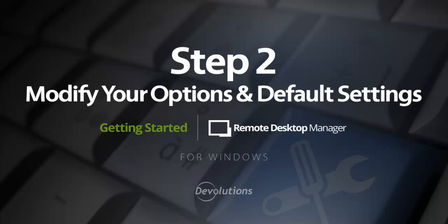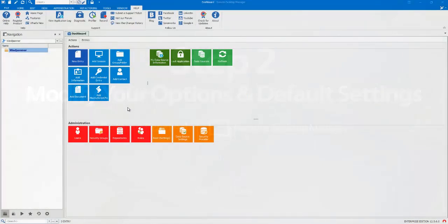Getting Started Step 2: Modify your options and default settings for a team environment. The second step is to set up the options to make them more fitting for a team environment. Normally, in a team, you won't have everyone checking for application updates.